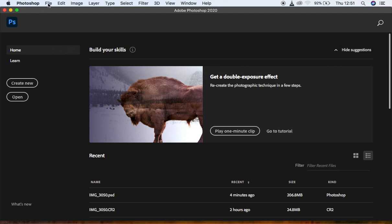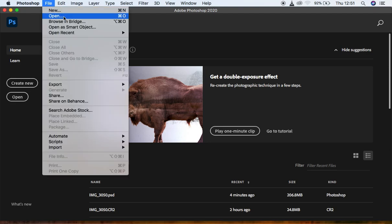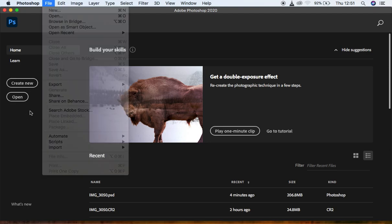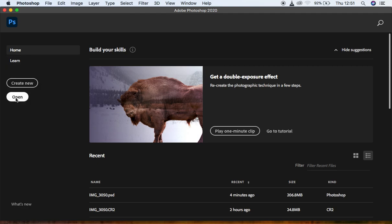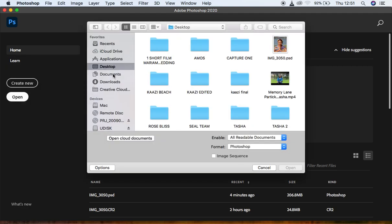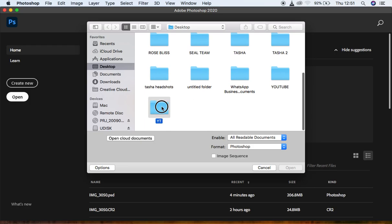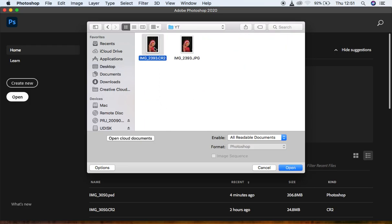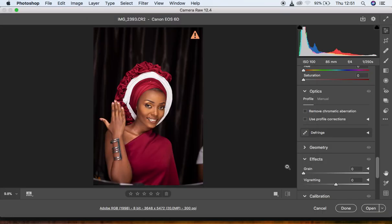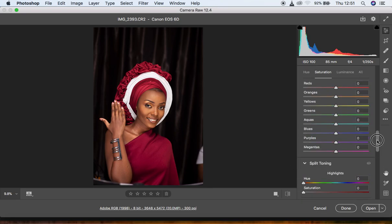To import your images, come to File and hit Open, or for newer versions, hit Open and it's going to bring your folders on your PC. Look for where your image is stored. For this case, we're going to be editing this image — it's a raw file. Click Open, and for raw files it will automatically open the Camera Raw filter in Photoshop.